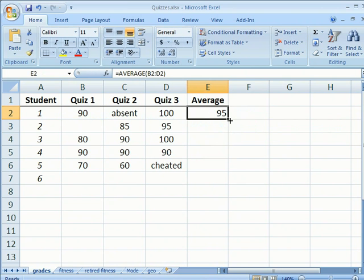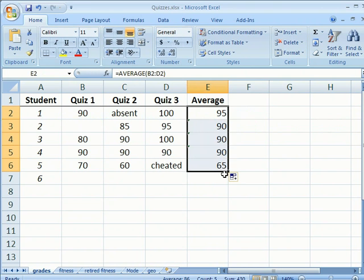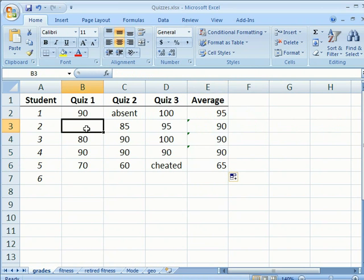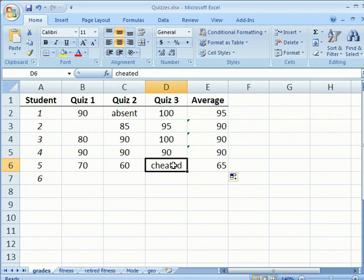As I copy this function down, notice that cells that are vacant and cells that have text are not included in the calculation of the mean.